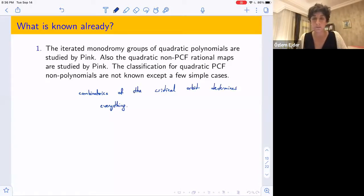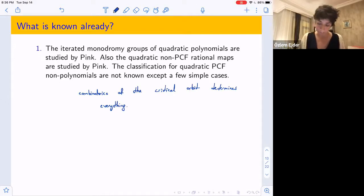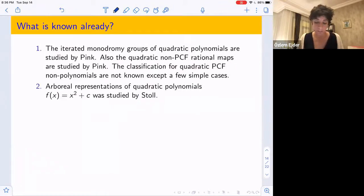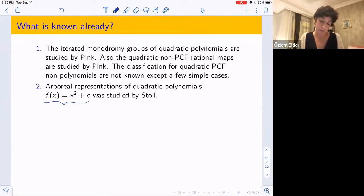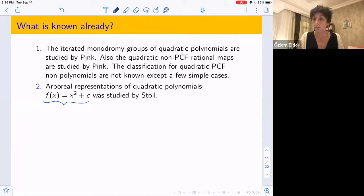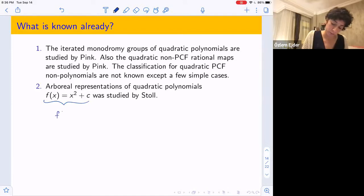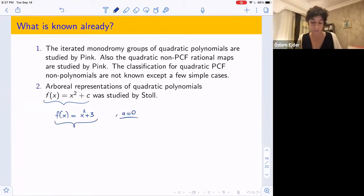For the quadratic case, the combinatorial type of the critical orbit determines everything. But for general degree d maps we don't know much. For arboreal representations at specific values A, Stoll studied maps f(x) = x² + c and gave congruence conditions on c. For f(x) = x² + c with a = 0, it's still unknown whether the corresponding Galois group has finite index; it's expected to be finite index.